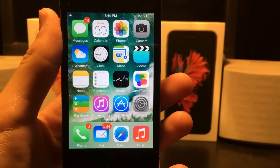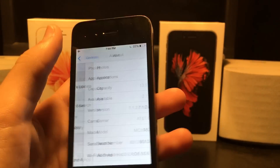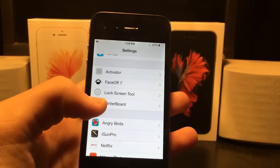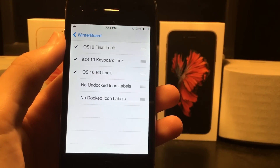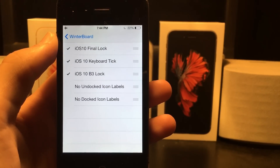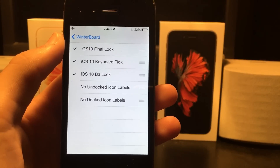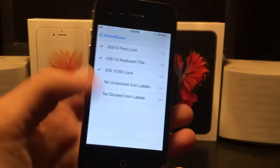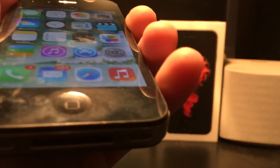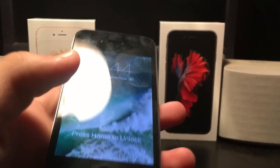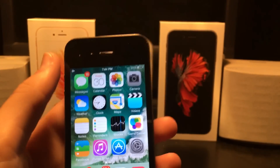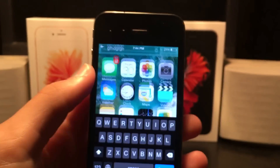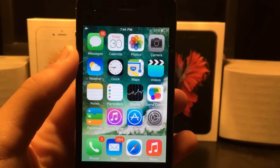The first thing you're going to want to download is called Winterboard — anyone who knows how to jailbreak their phone knows what Winterboard is. Once you download that, search for 'iOS 10 UI sounds' and it will download all the sounds such as keyboard clicks and lock sounds from iOS 10. Now when I lock my phone it makes the iOS 10 noise, and same thing with typing.